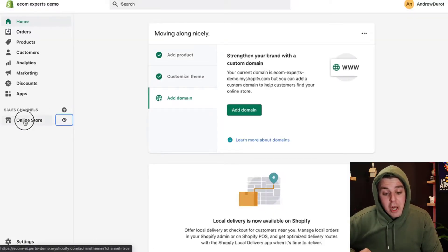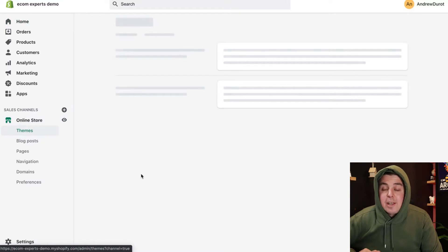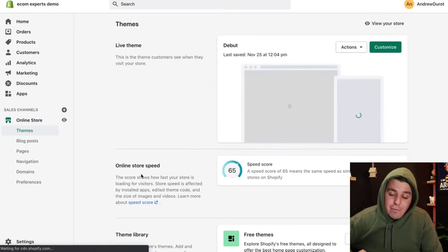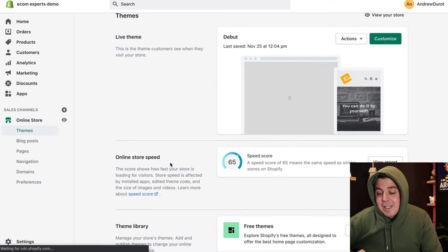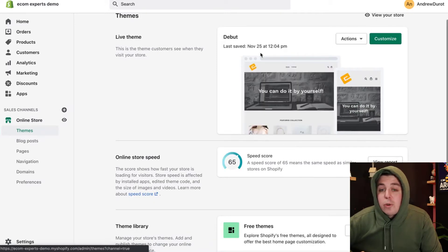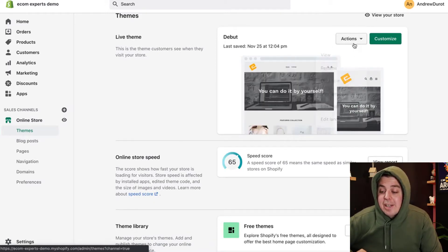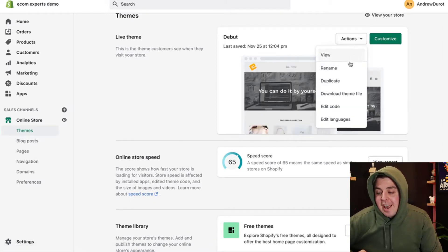We're going to go to online store right here. And before we do anything else, and I say this in every video, but in every video people miss it, we're going to create a duplicate. So click on actions and click on duplicate.